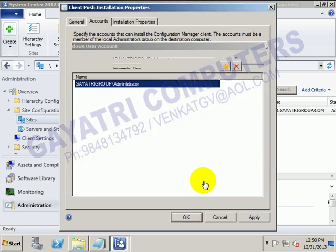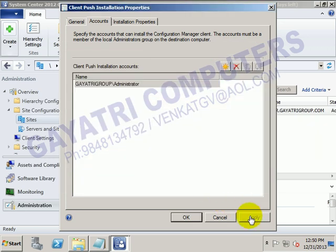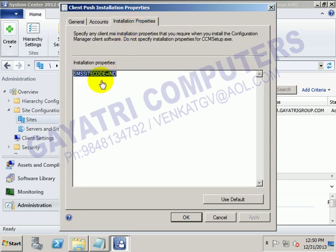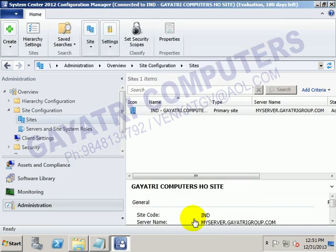Click OK and click Apply. In the Installation Properties, it displays the site code — SMS site code. You want to provide your fallback status point also; you can type it as FSP equals my-server. Then click Apply and OK.